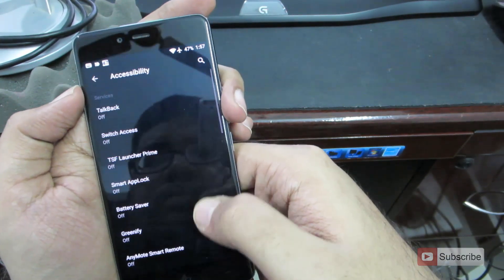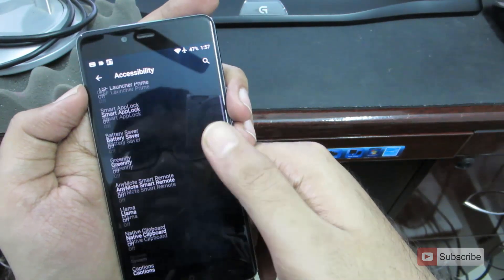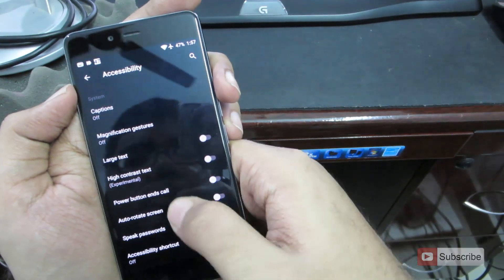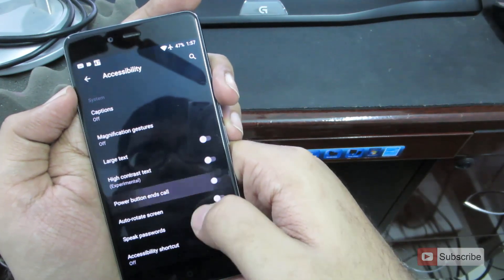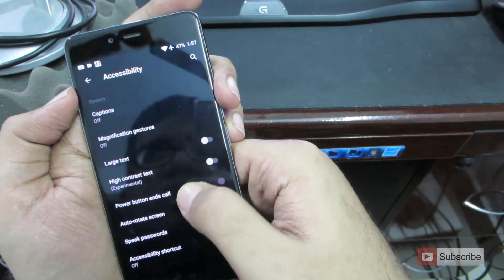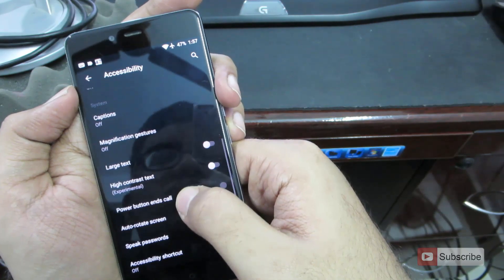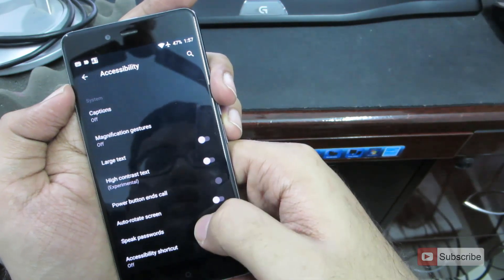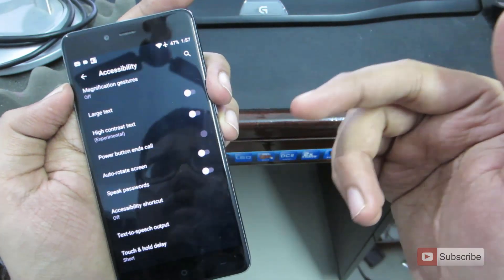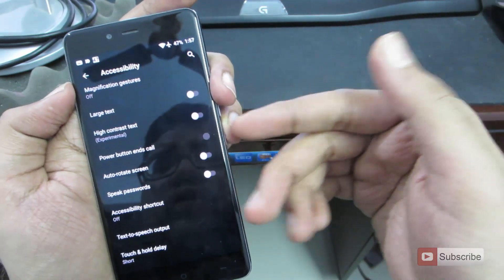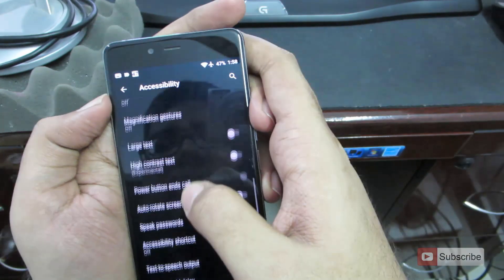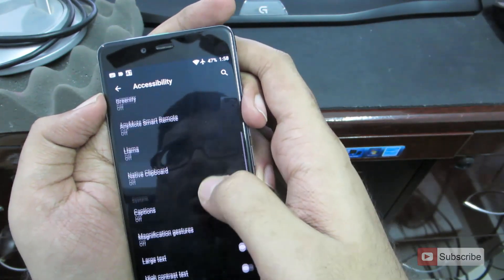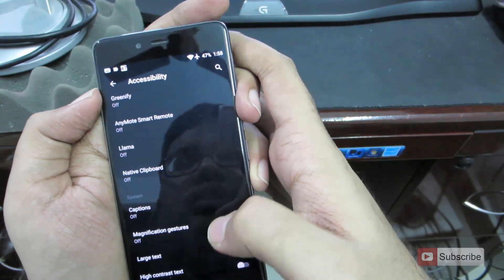And next we have accessibility. Over here we can choose to end calls using the power button. So if you enable this toggle, you can end calls using the power button. Additionally, you have options for auto-rotate, high contrast and some magnification gesture.